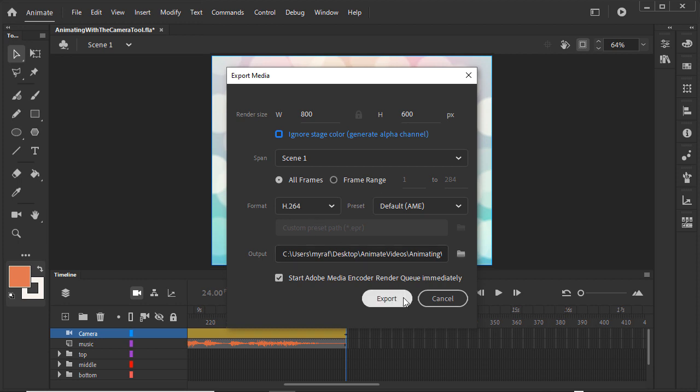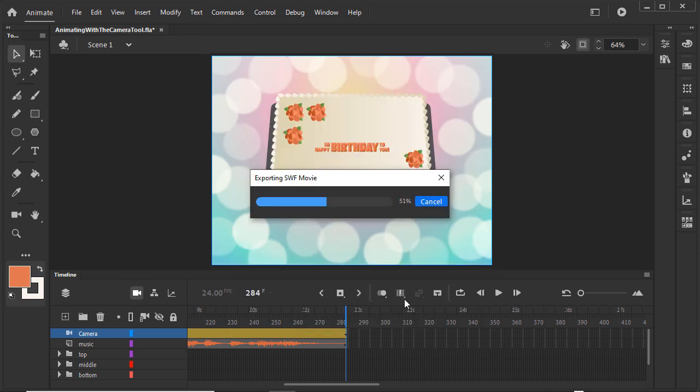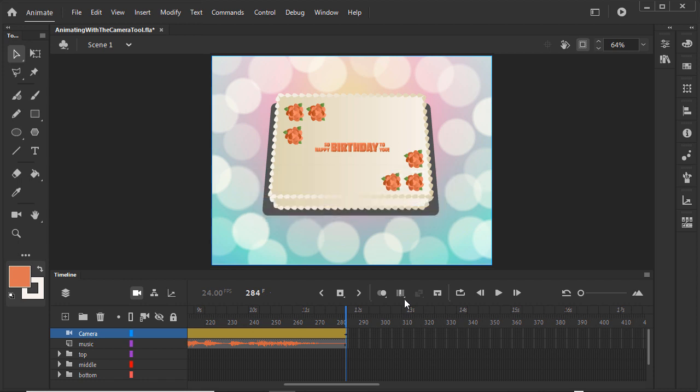With Animate, we've made an animated birthday greeting in which we created effects with decorative strokes, gradients, symbols, and advanced layers, animated with motion tweens and motion presets, and added sound and camera moves.